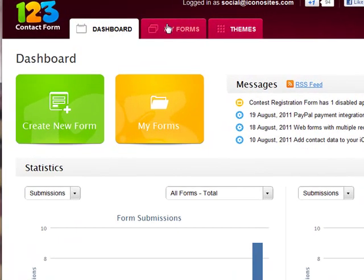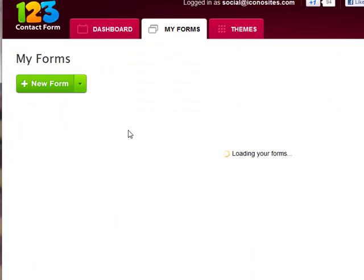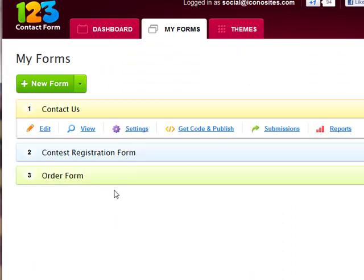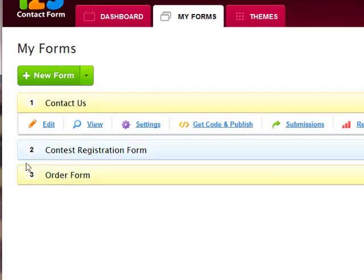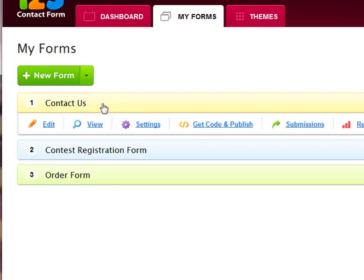Go to My Forms. As you can see, we have three forms we have created here. We'll go ahead and embed this Contact Us form onto our website.